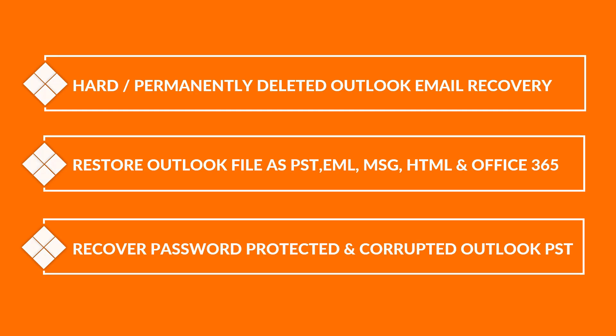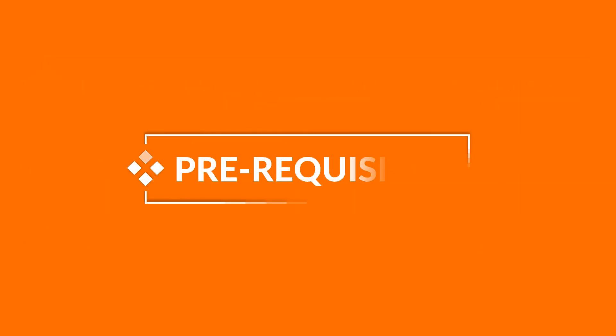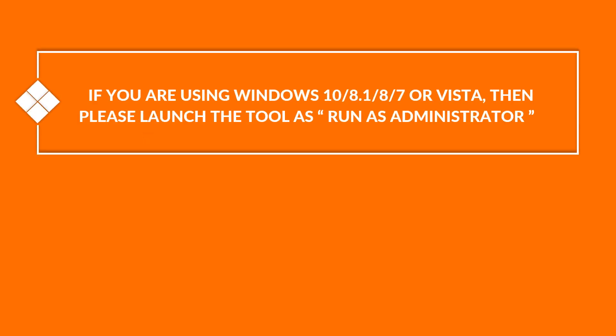Now let's check out the prerequisites before installing the software. If you are using any of the Windows versions mentioned here, then please launch the tool as run as administrator.